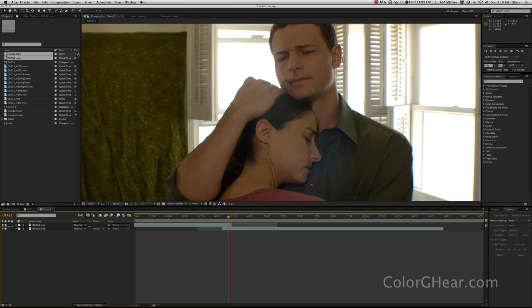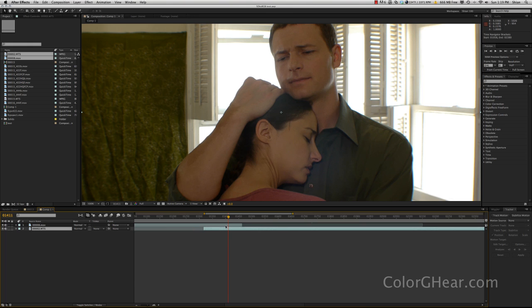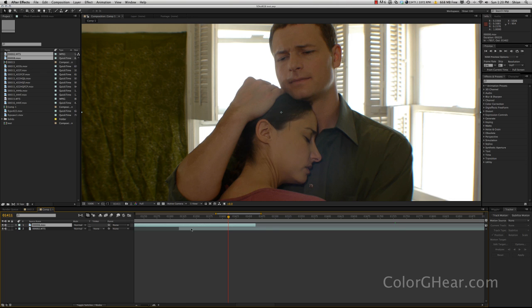a quick way that you can fix that is to keyframe the dissolves yourself. So when you bring the footage in, what should usually happen is the layers will get sort of stacked over the top of each other like this. Let me zoom in a little bit here. And you can see that this is the layer that would be dissolving into this layer here.